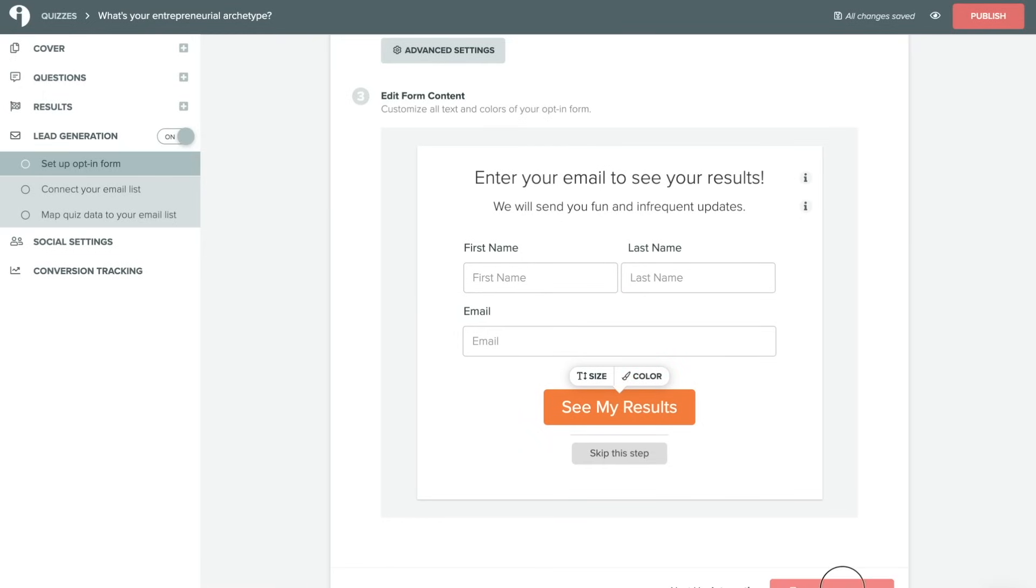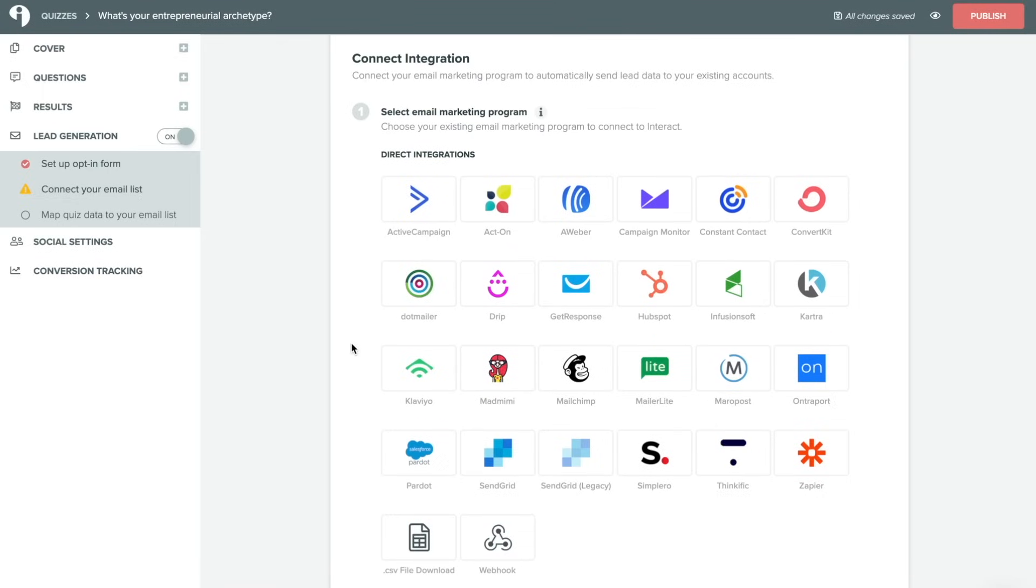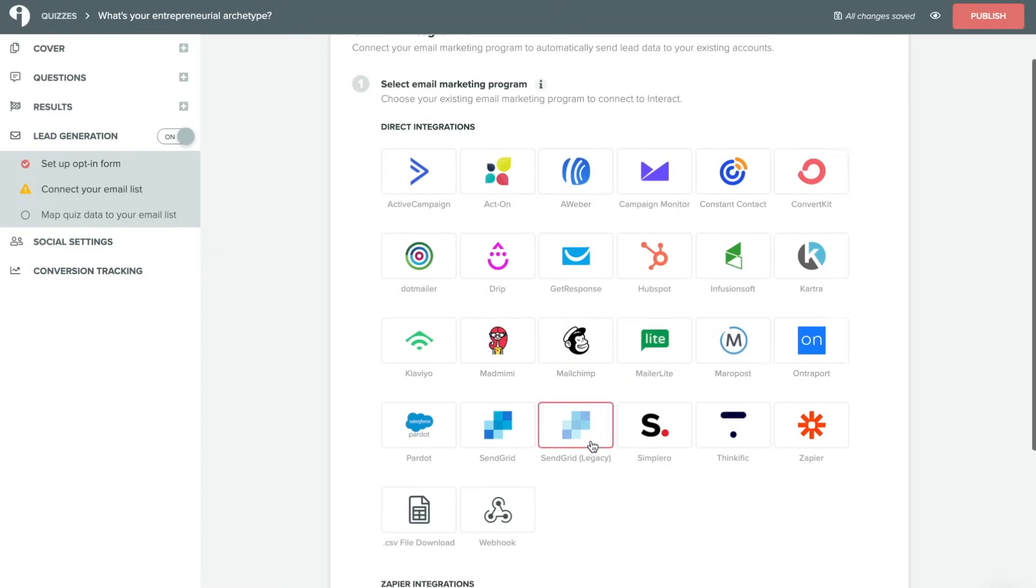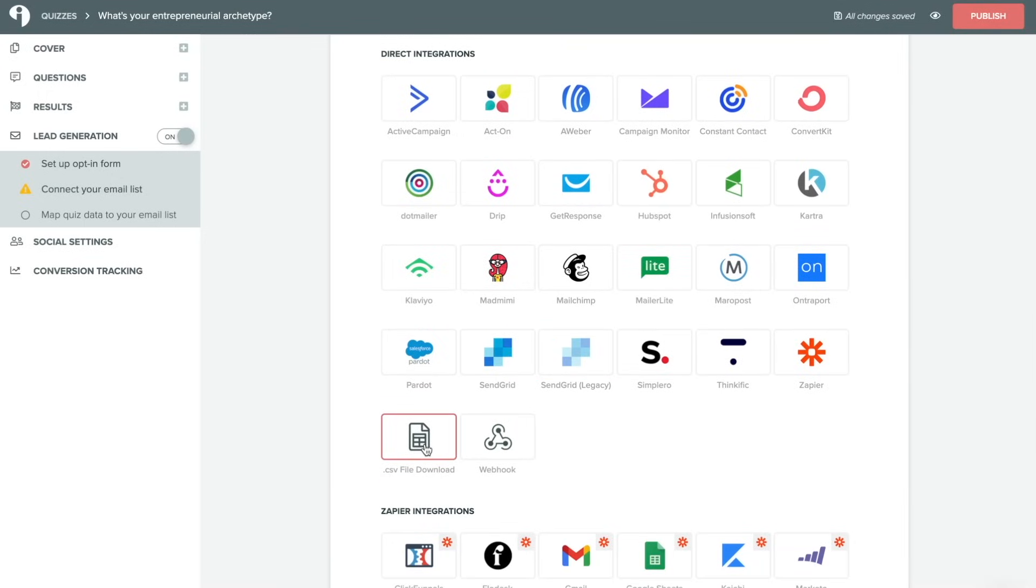We'll click on save and continue and then we will connect our integration. So first you'll want to choose your email marketing program. We integrate with several of the top email platforms available including MailChimp, MailerLite, Ontraport and so many more. Or you can also choose to just get a CSV download if you'd like to manually upload your emails or if you do not have an email platform that you're using at the moment.